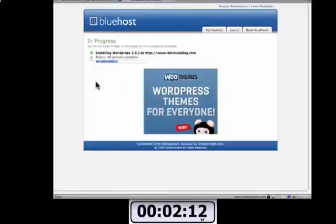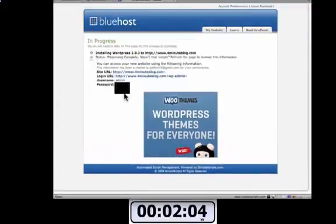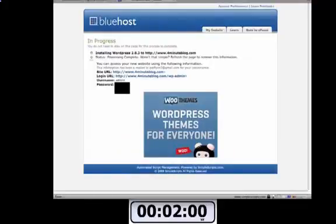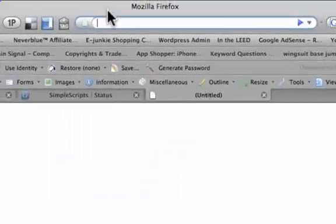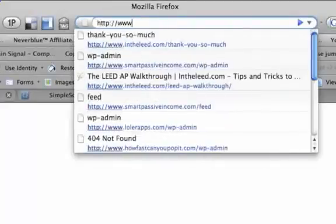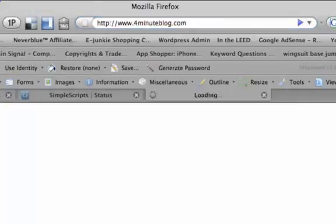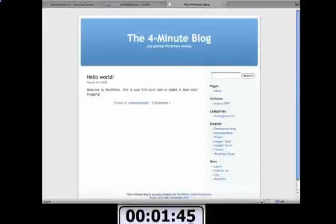Now after this is all set up, I should be able to just go right to my blog and sign in from there. All right, it's all ready to go. I'm going to open up a new tab and I'm going to go to www.4minuteblog.com. And it should pull up the generic WordPress theme that we just set up. There it is right there.